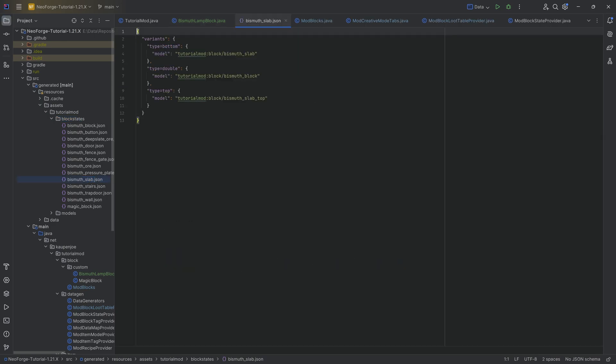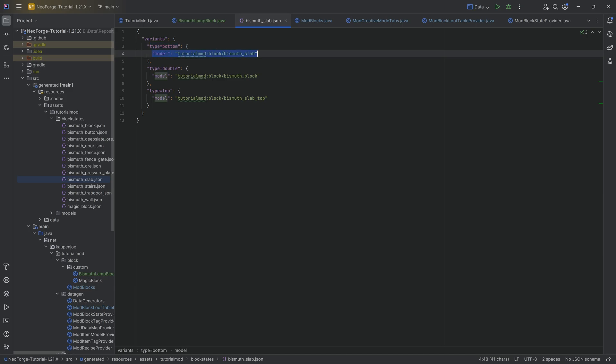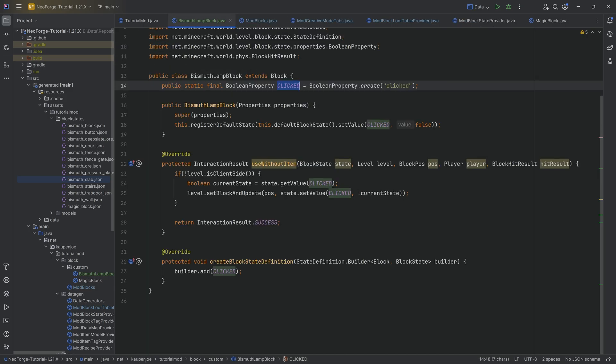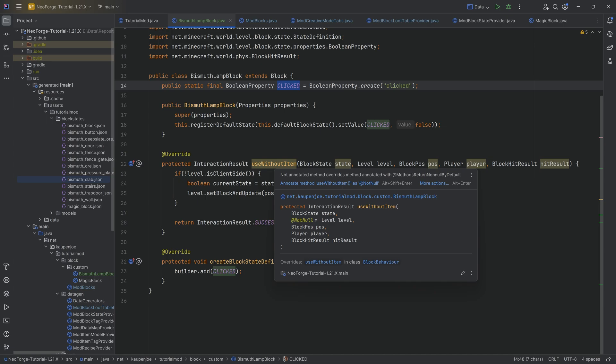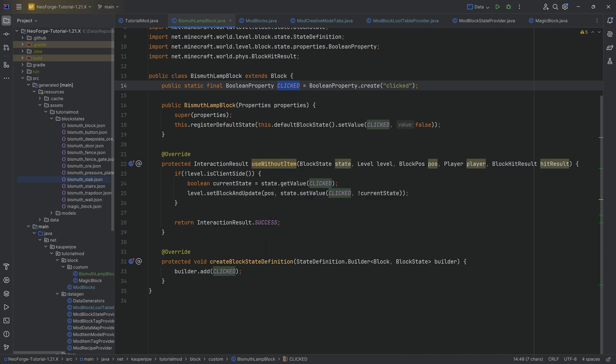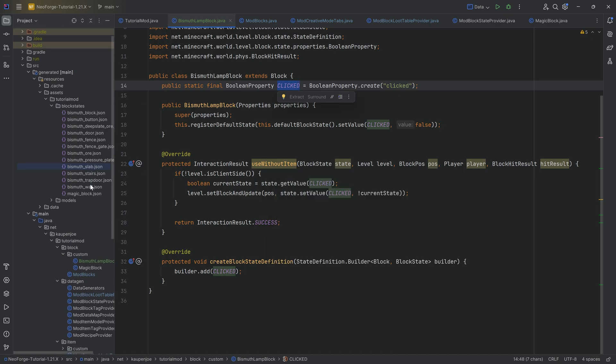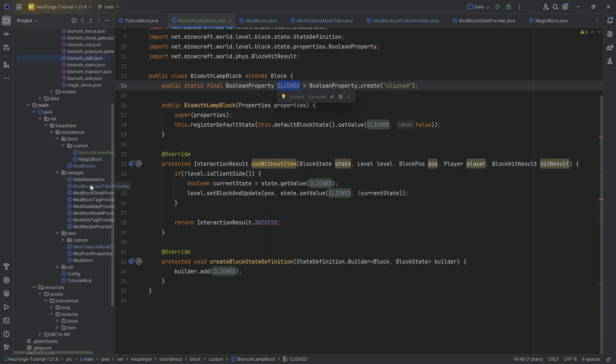And we've seen the slab before, you can see there's different types and those different types point to different models. So in our case, what I actually want is if the clicked is true, then I want to point to a different model which in turn points to a different texture than when it is off.